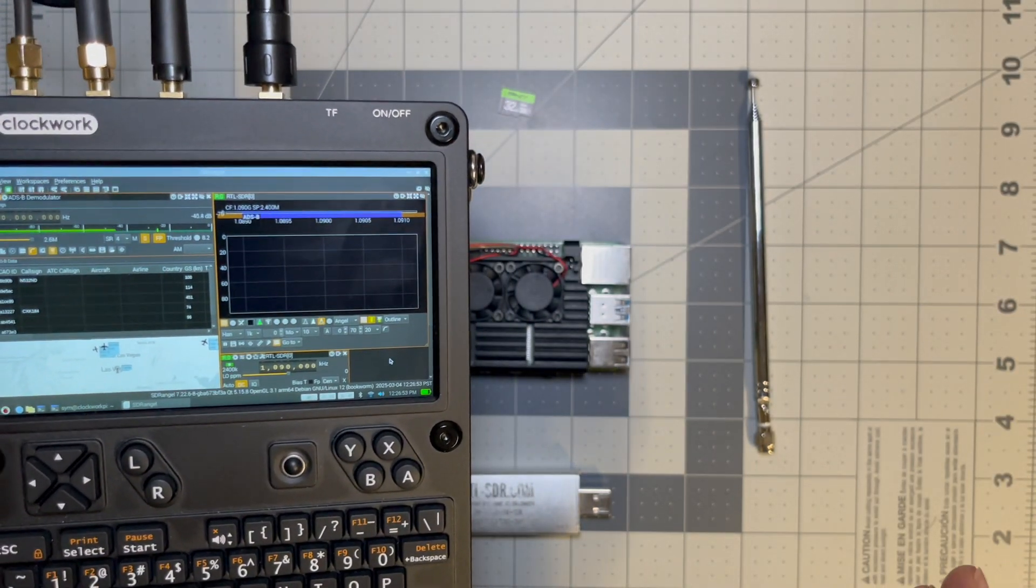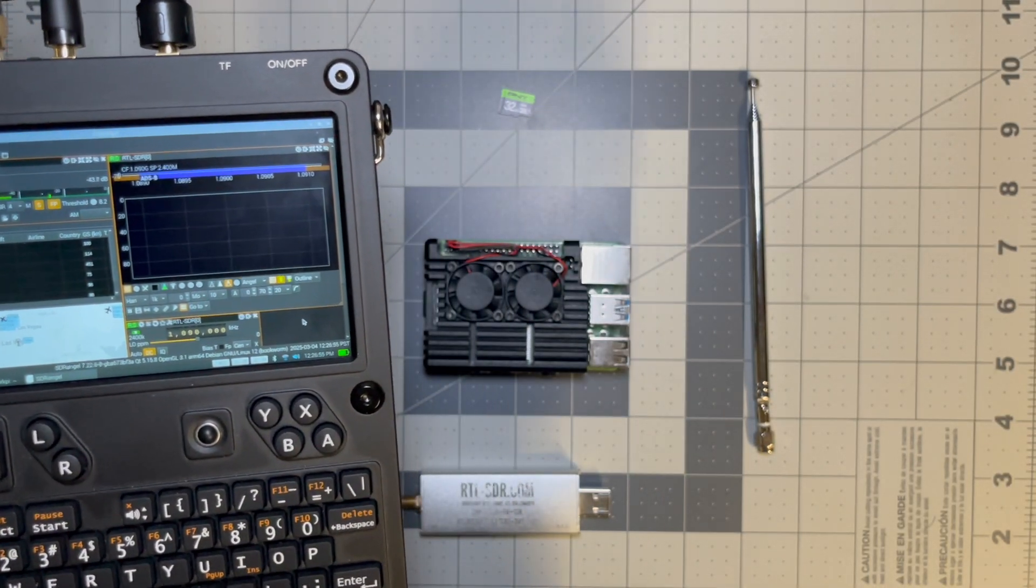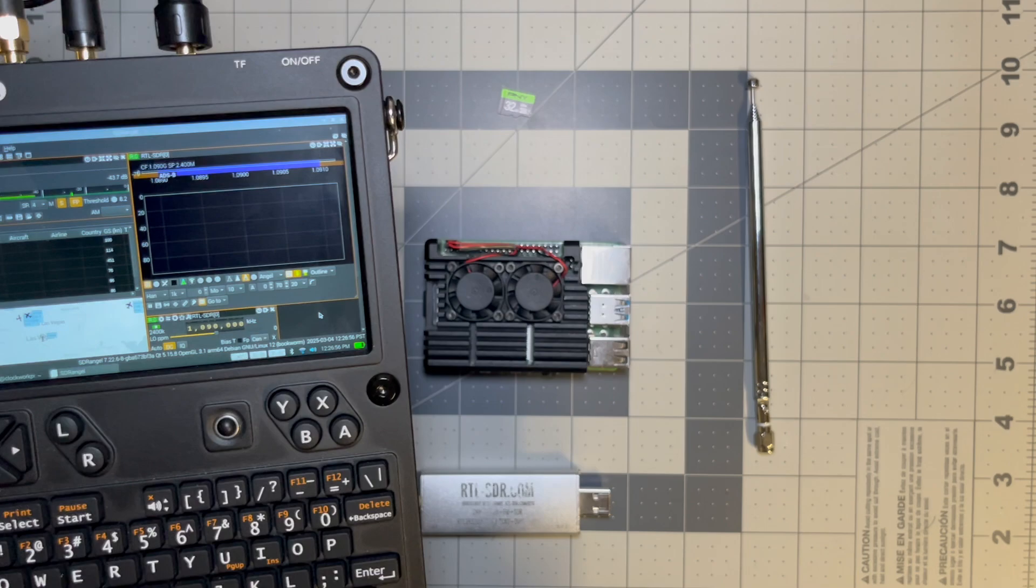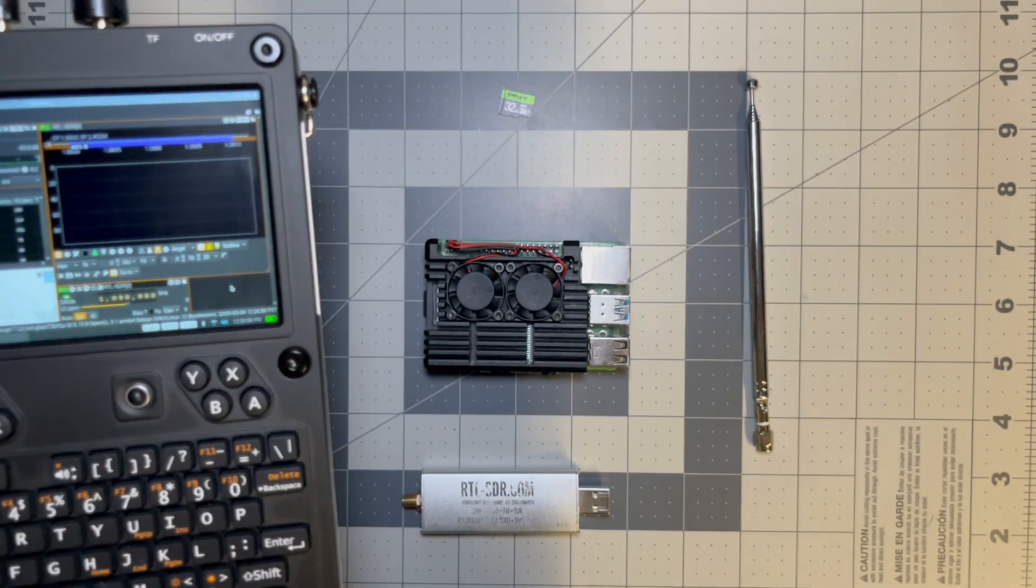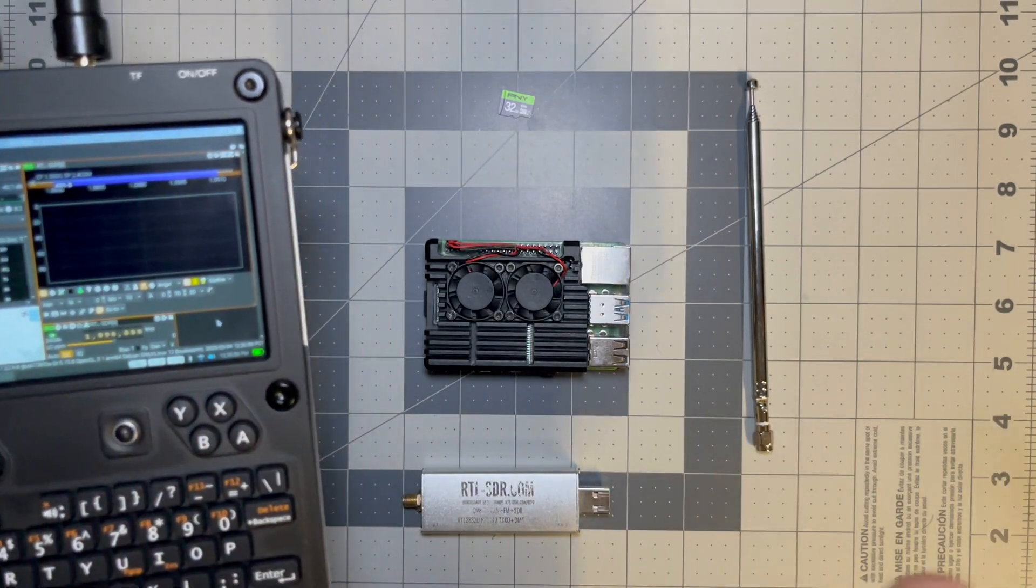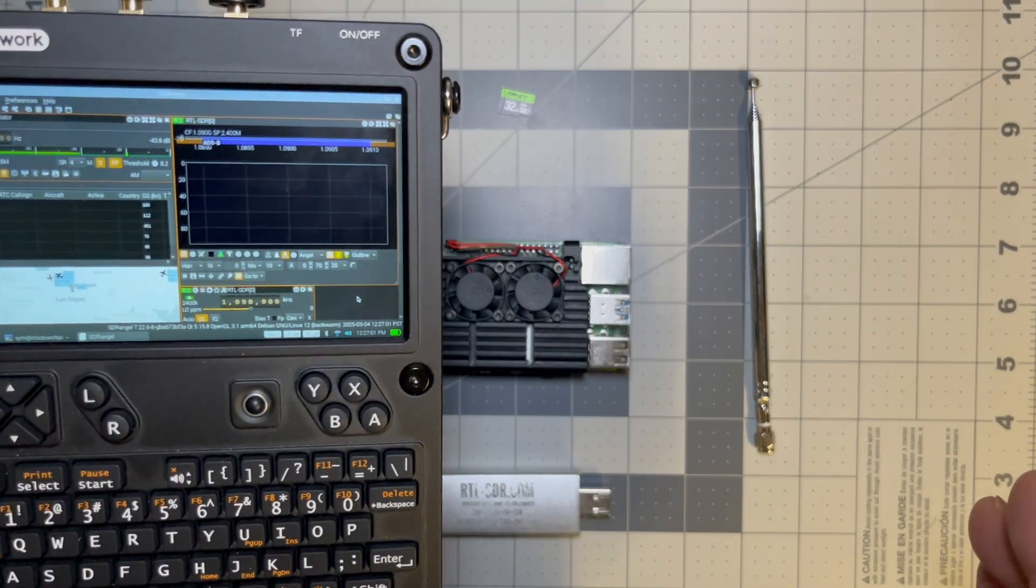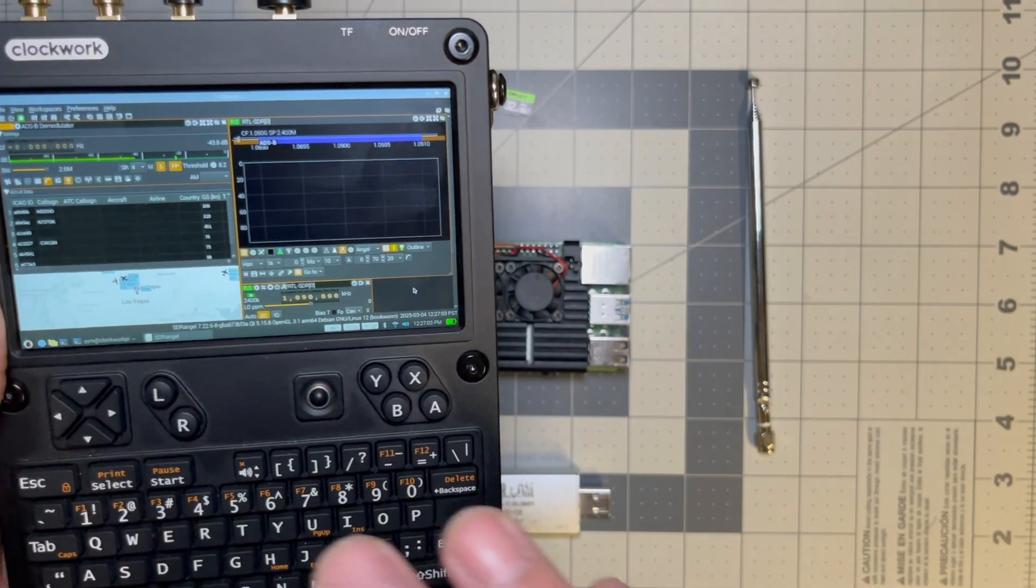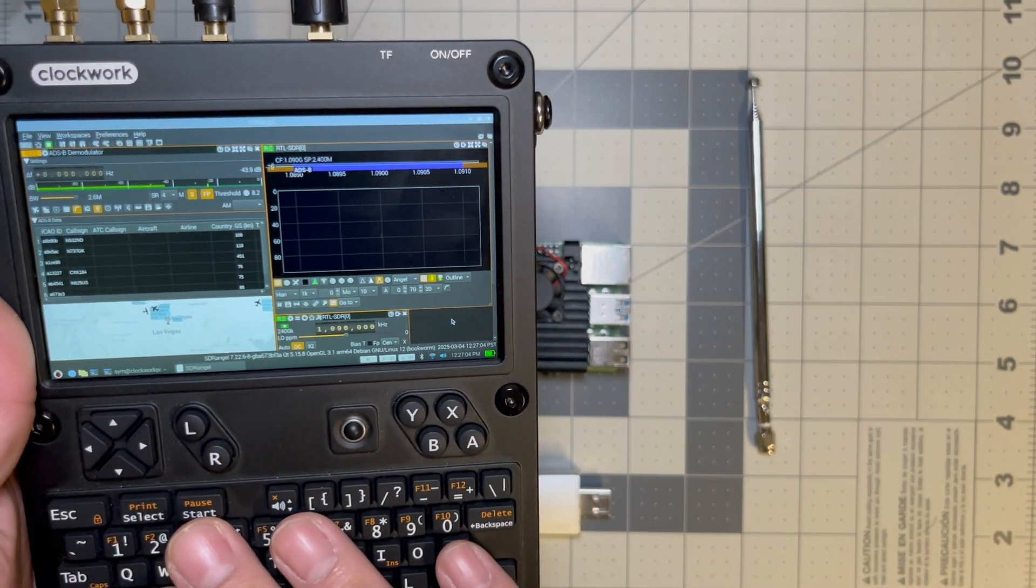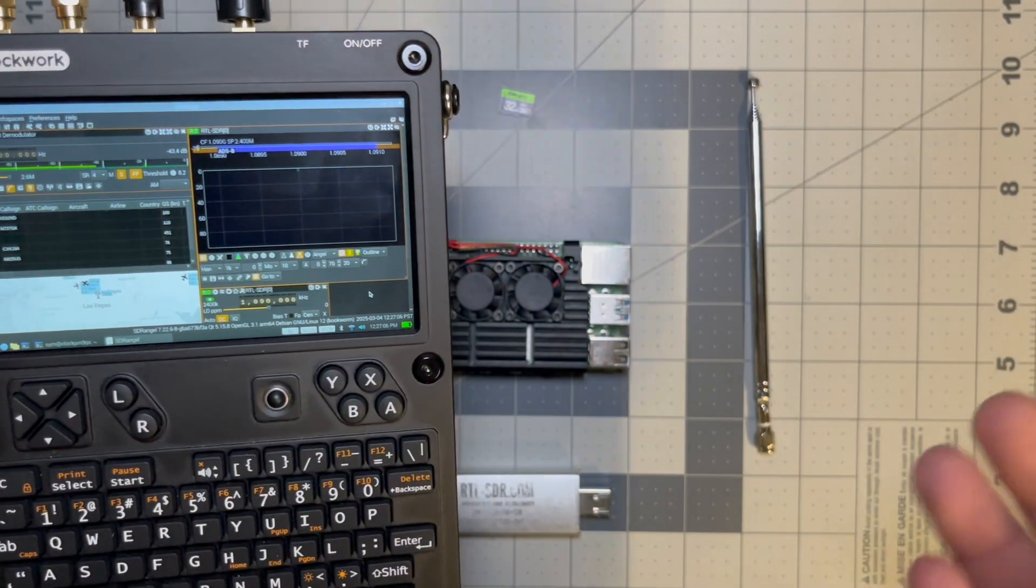Like tracking planes, getting imagery from the ISS like slow scan TV and a bunch of other things. I've seen online a bunch of people ask me how to get this running on the U Console or Raspberry Pi.